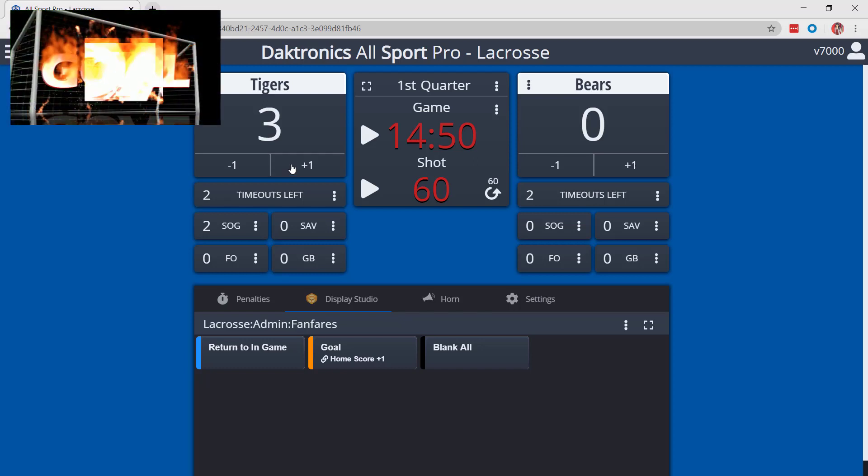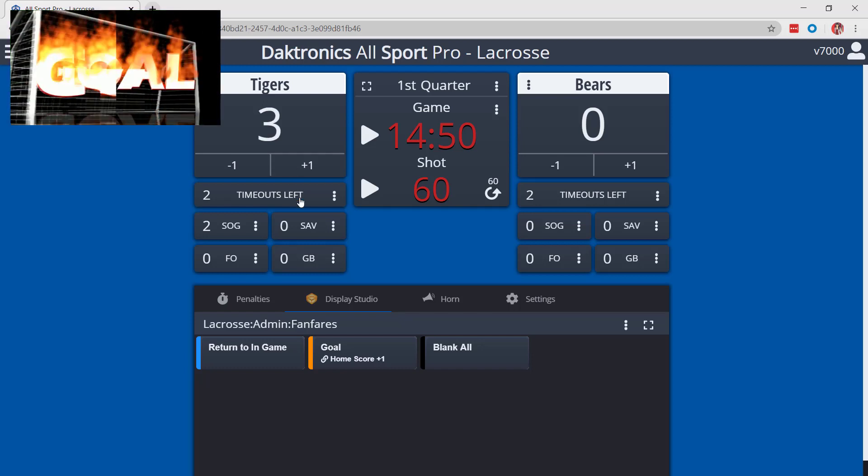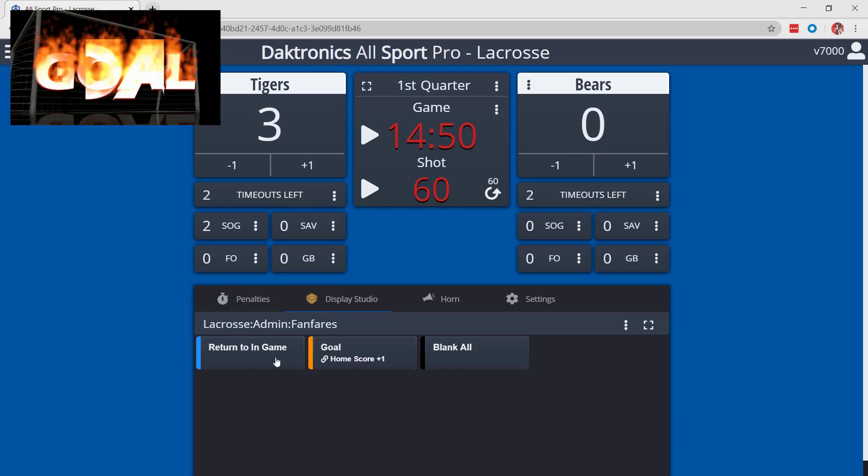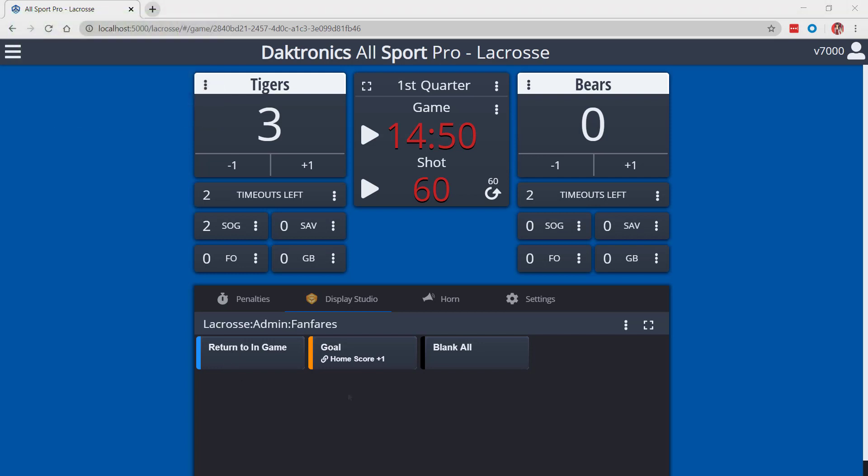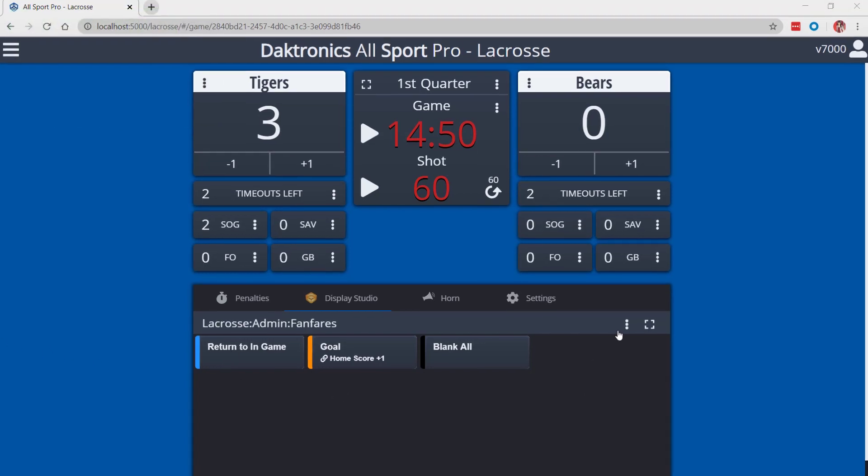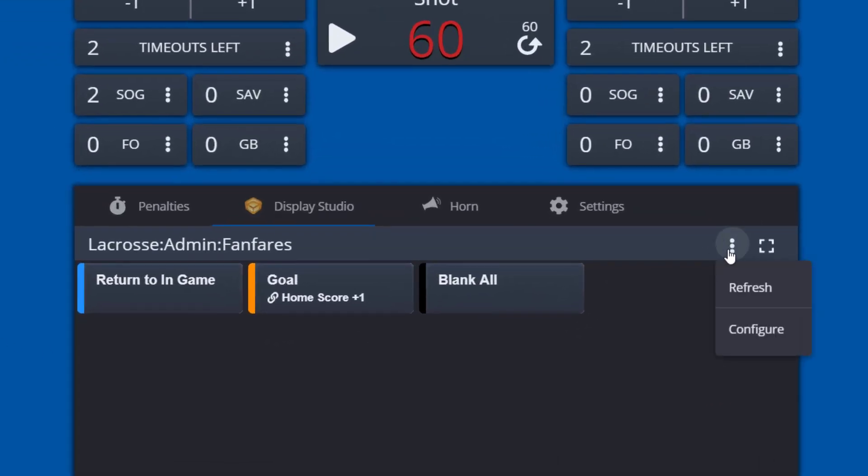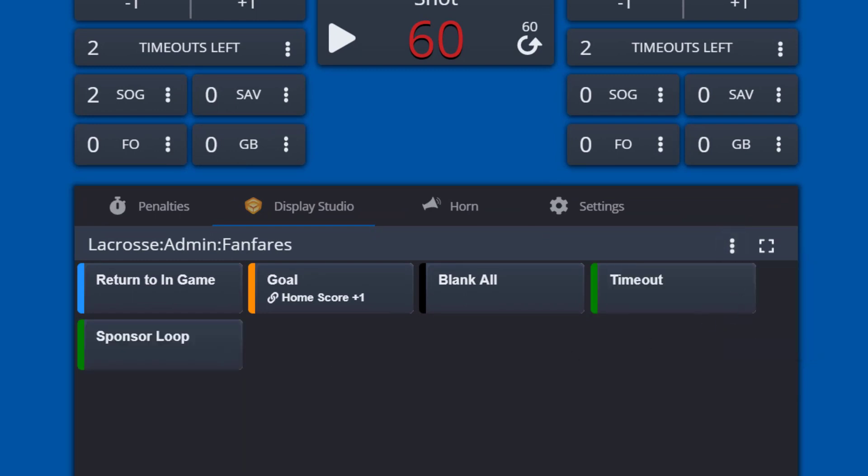For manual play, selecting a button from the display studio tab will also trigger content to play on the display. If new buttons are added in display studio, select refresh from the three dots menu to add those buttons into the display studio tab.